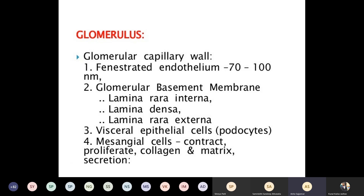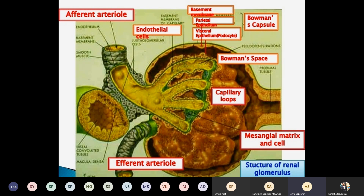So the glomerulus is made up of capillaries, basement membrane, visceral epithelial cells (also called podocytes), and mesangial cells. These are the structural components of the glomerulus, which I will show in the picture.